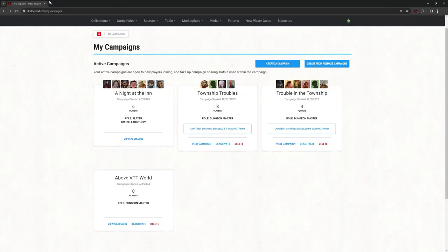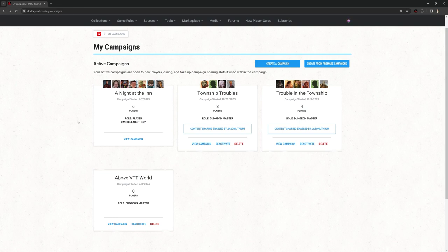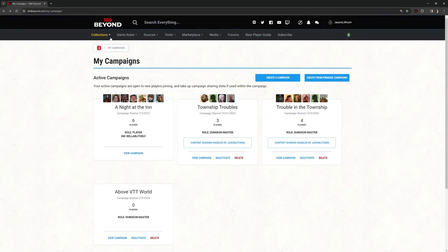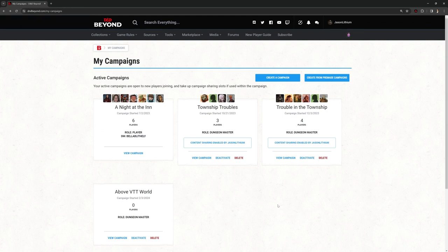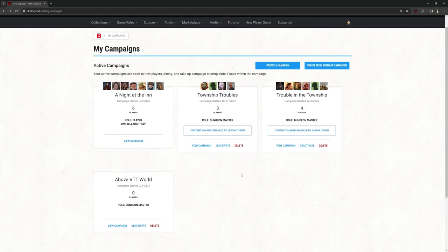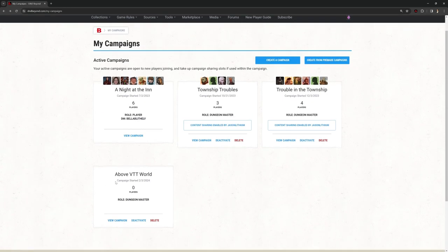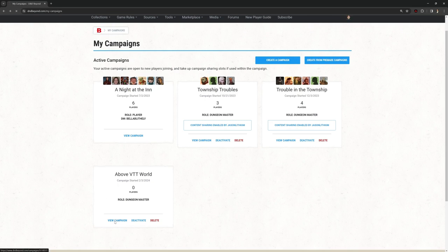Once you've got that installed in your Chrome browser, if you go to dndbeyond.com, this is where you can create your campaigns, your players can create their characters, etc. I'm in D&D Beyond right now and this is my campaigns that I've got and I've created one called AboveVTT World. So if I go to view this campaign,